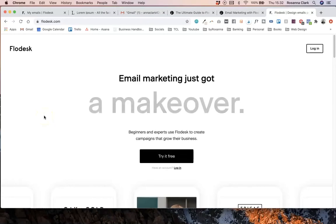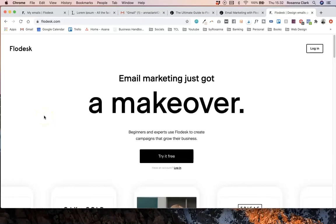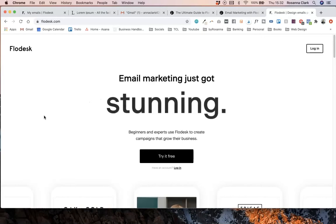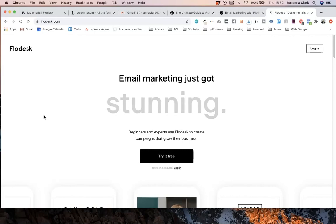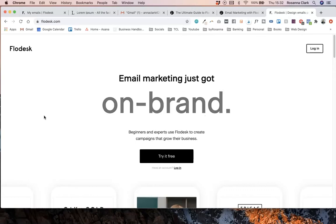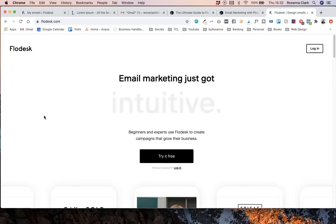So today I am going to be talking you through a few brand new features that Flodesk have just released. I haven't seen them talking about it anywhere yet, but I have noticed these changes on my platform as I've been playing with it today, so I thought I would share it with you guys in a video.